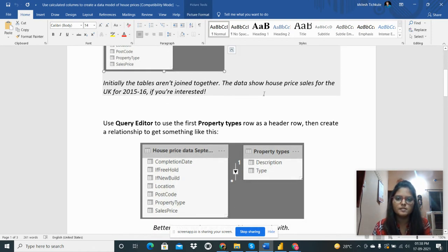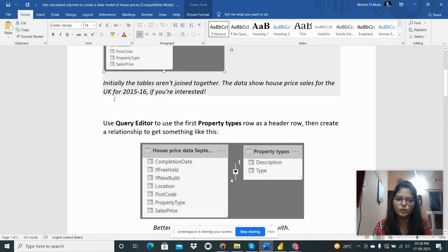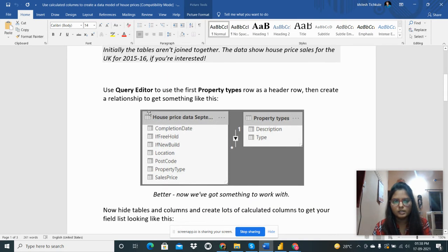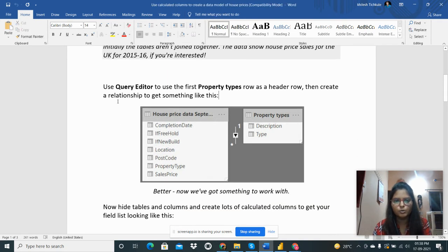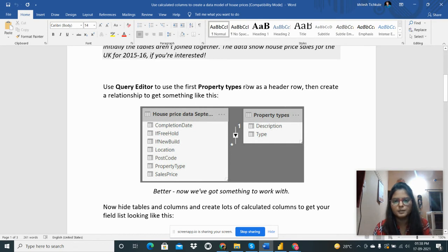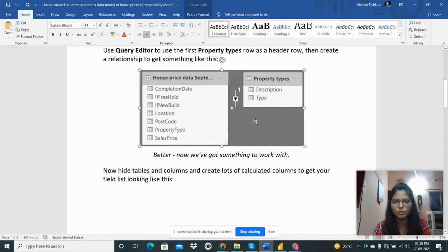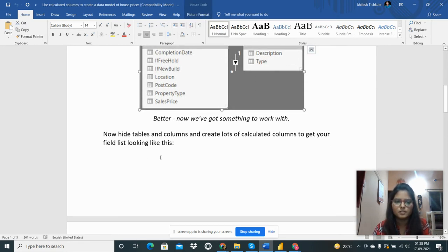So this data is about the house price sales for the UK for 2015 and 2016. Then I need to go to the Query Editor and use the first property types row as a header row, then create a relationship to get something like this. I will show you in the Power BI next.